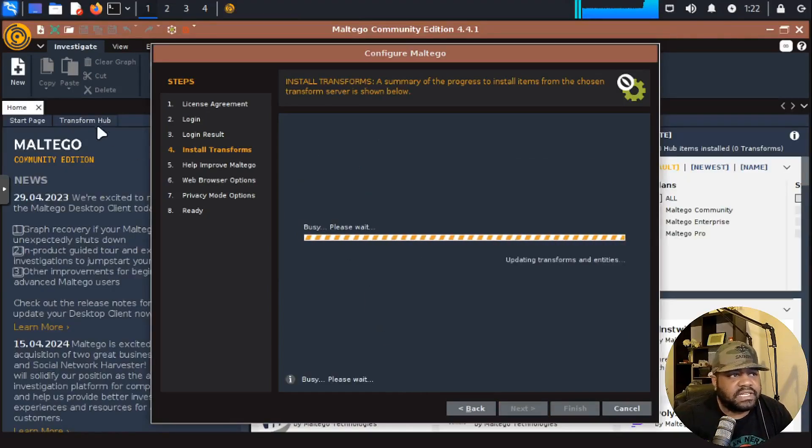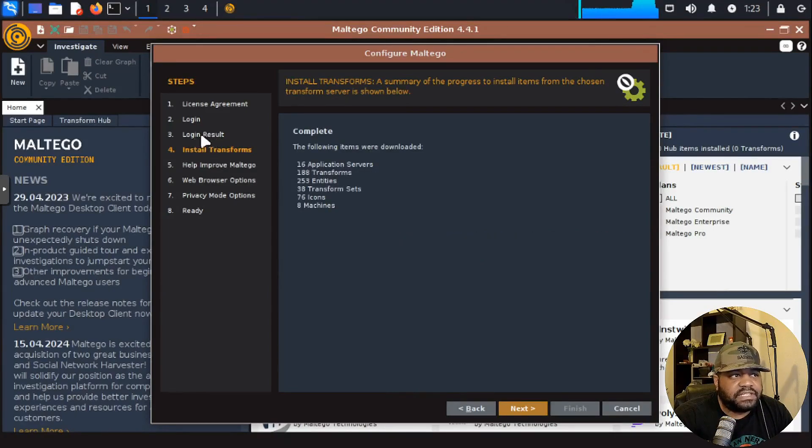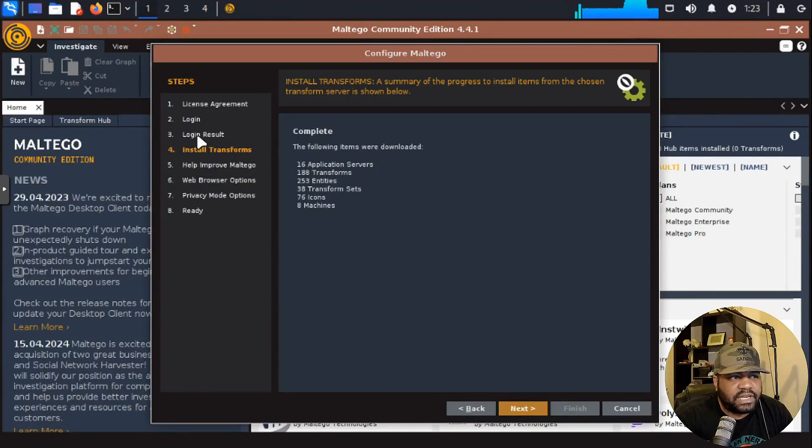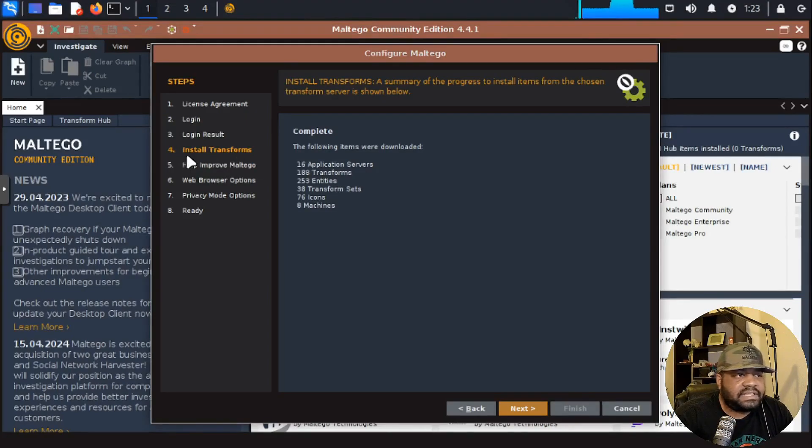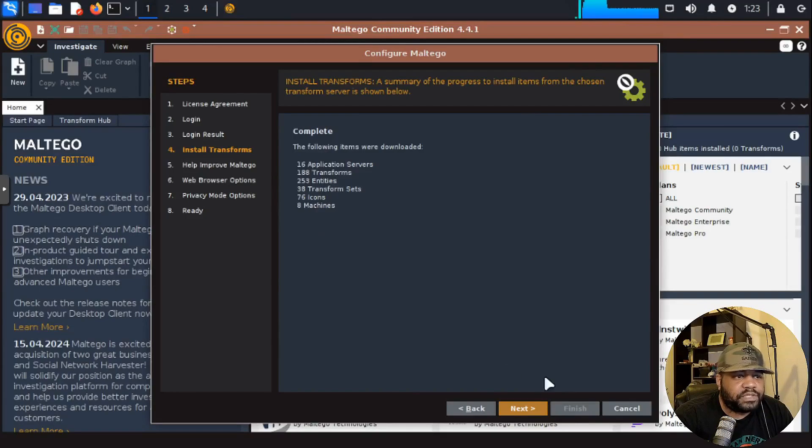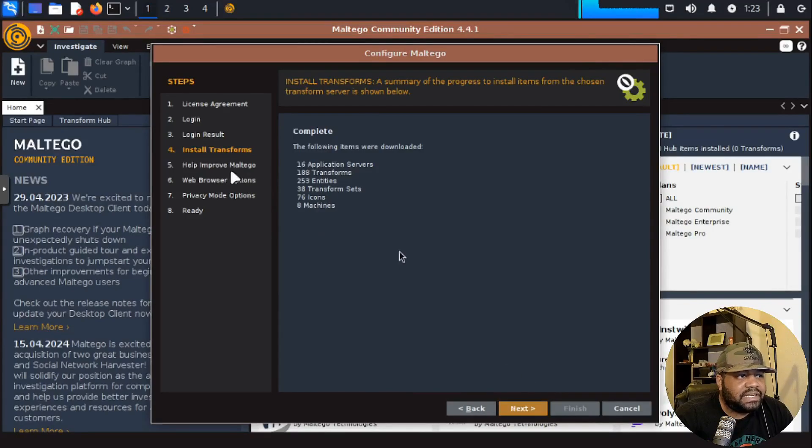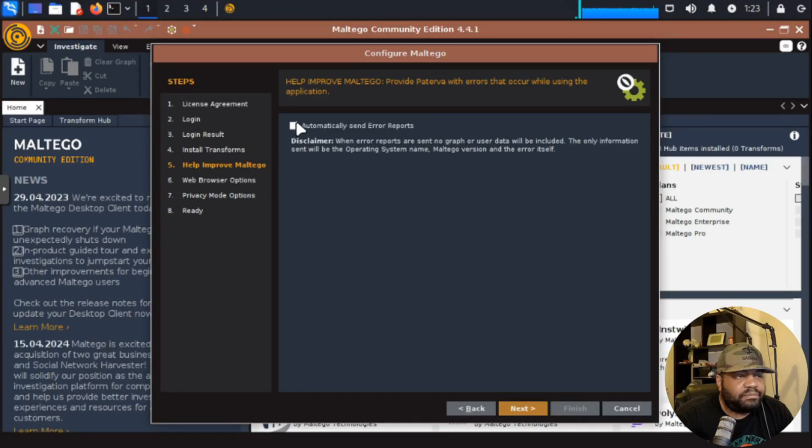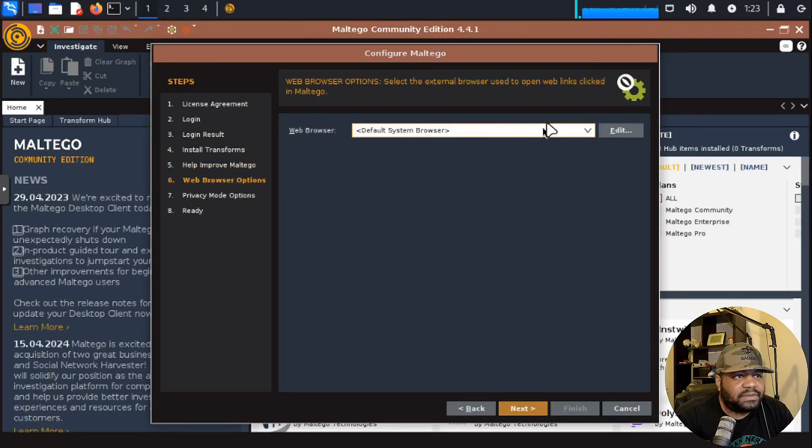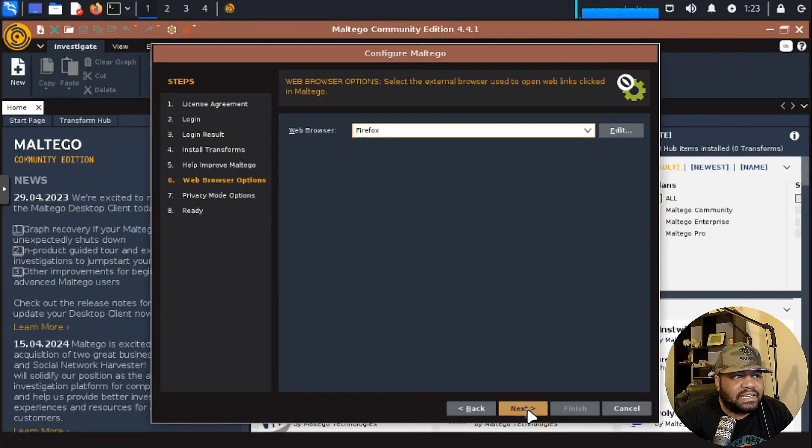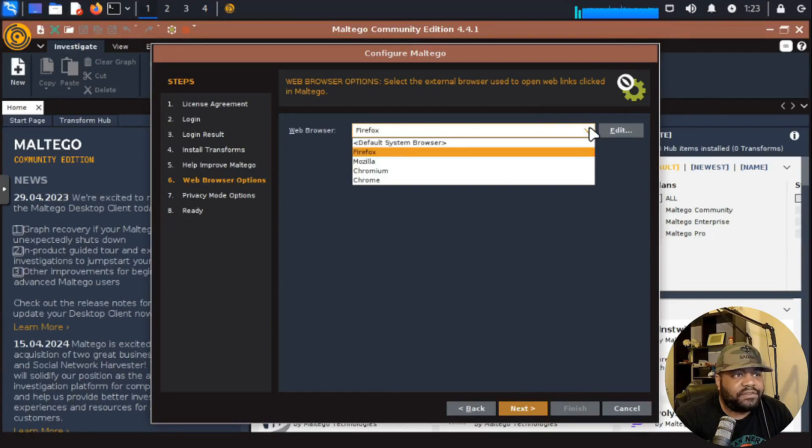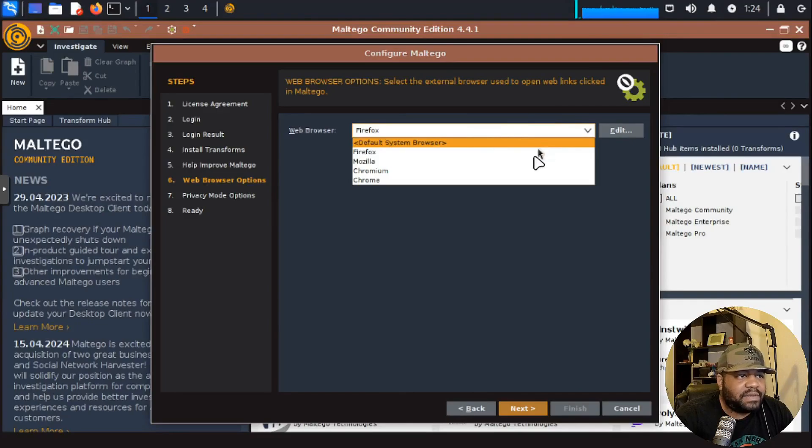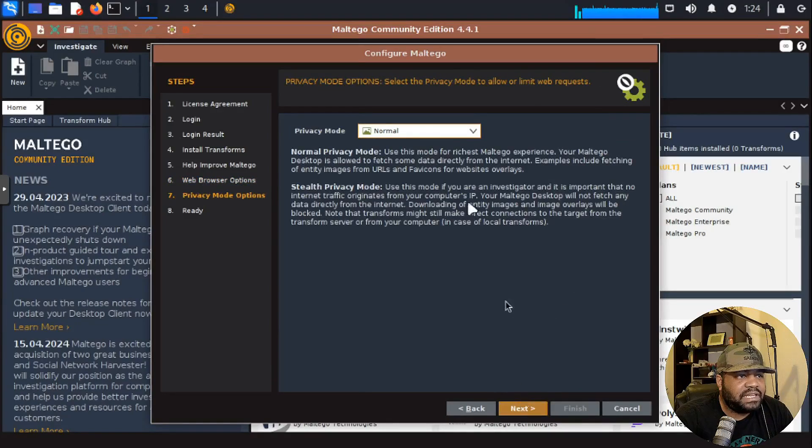Once you log in, it'll just basically check your login results, verifying that you do have an active account with Maltego. So I skipped that step. This was the login, then the login results. And now the next thing is install transforms. It'll complete, download everything for your system, icons, all that stuff for the transforms you can install on the system. Let's hit next there. It'll say help improve Maltego. You can agree to that or not by clicking this checkbox and then your web browser options. You use the default system browser, which is Firefox. It should be Firefox on Kali Linux. You can specify it or you can use the default. I'm going to just leave it at Firefox. That's fine. Hit next.